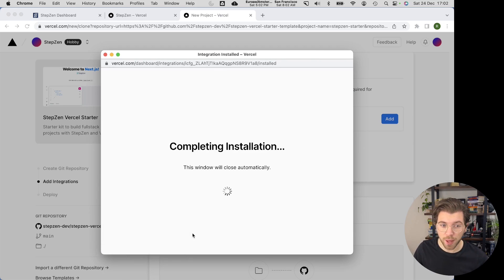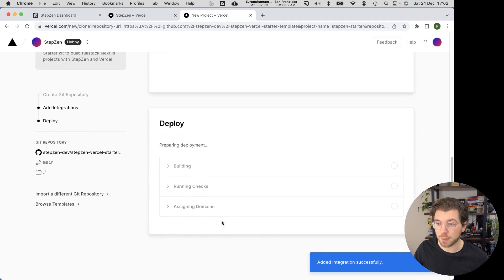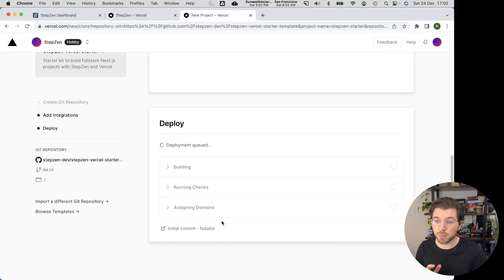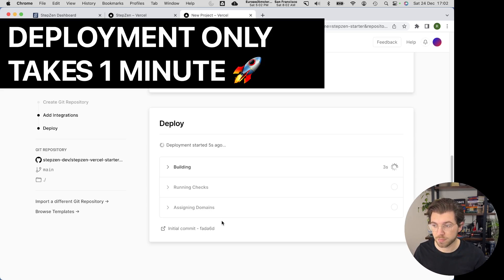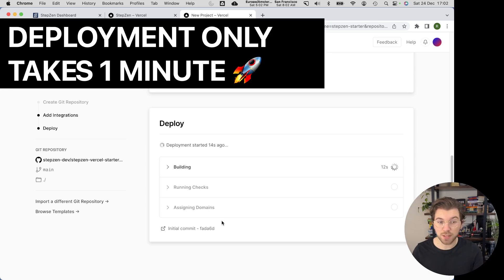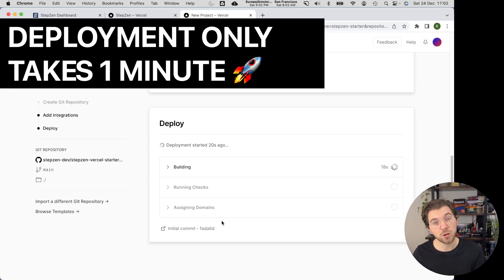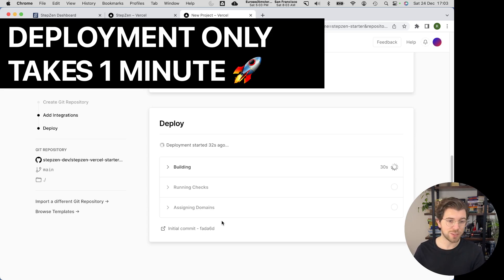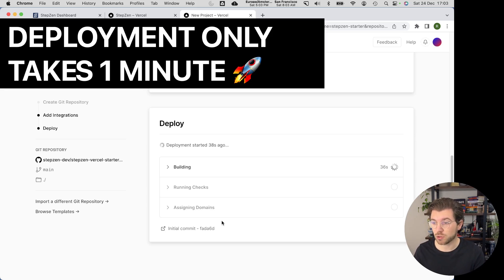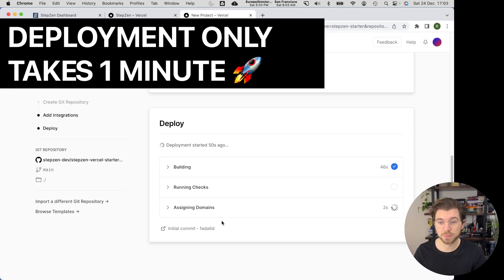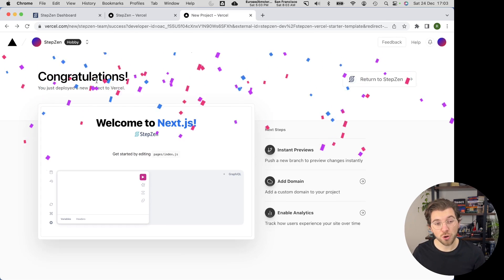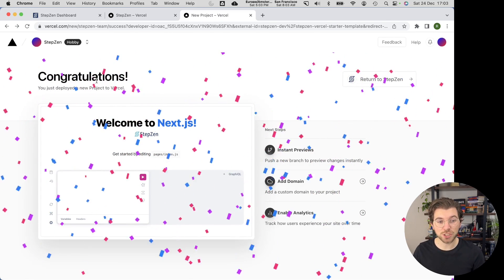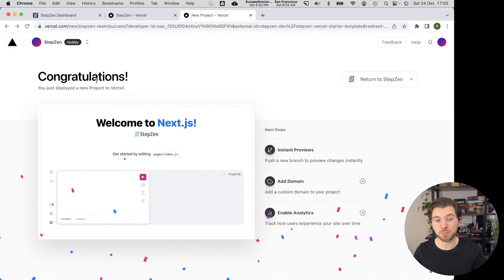It will bring me back to the template page, where the final step is deploying my new application to Vercel's cloud. So congratulations, you just deployed your very first StepZen Vercel project.